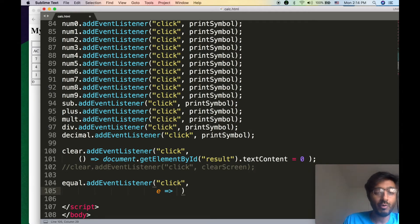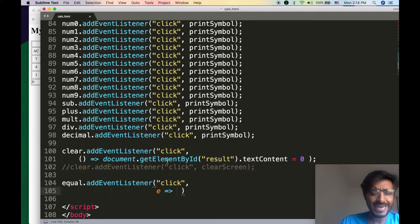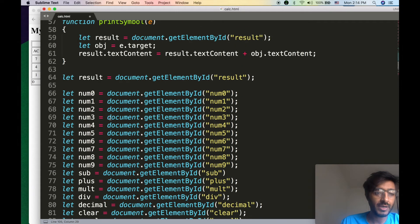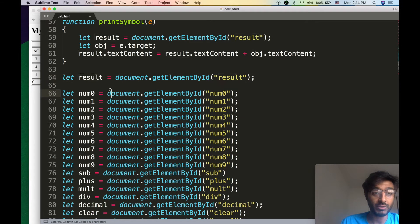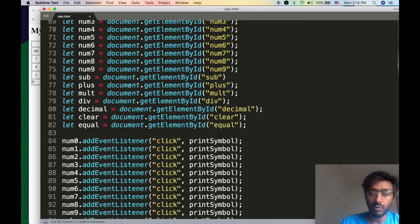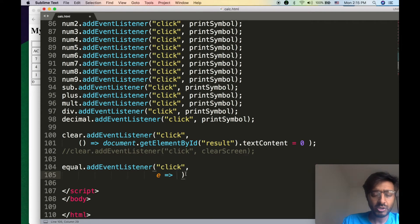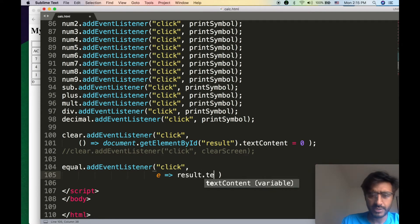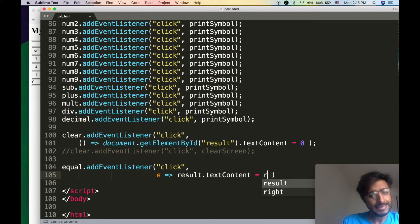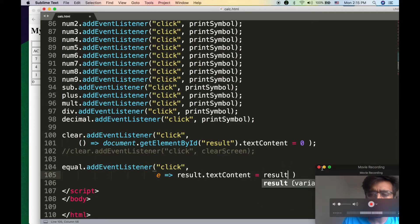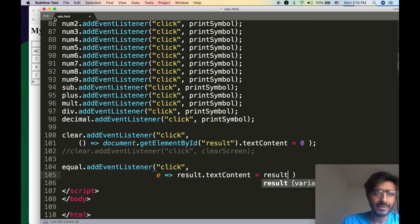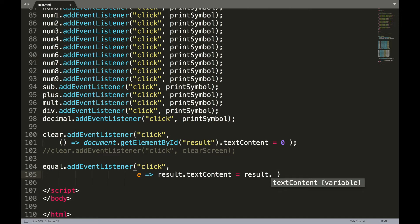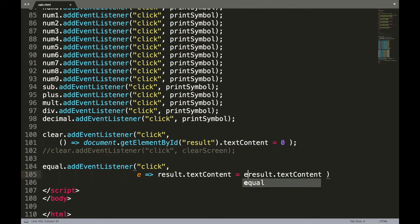What do we want to do? It's really simple. I already have that result object and what I want to do is evaluate that result. So literally say result.textContent equals result.textContent, but we'll introduce a new function called eval.